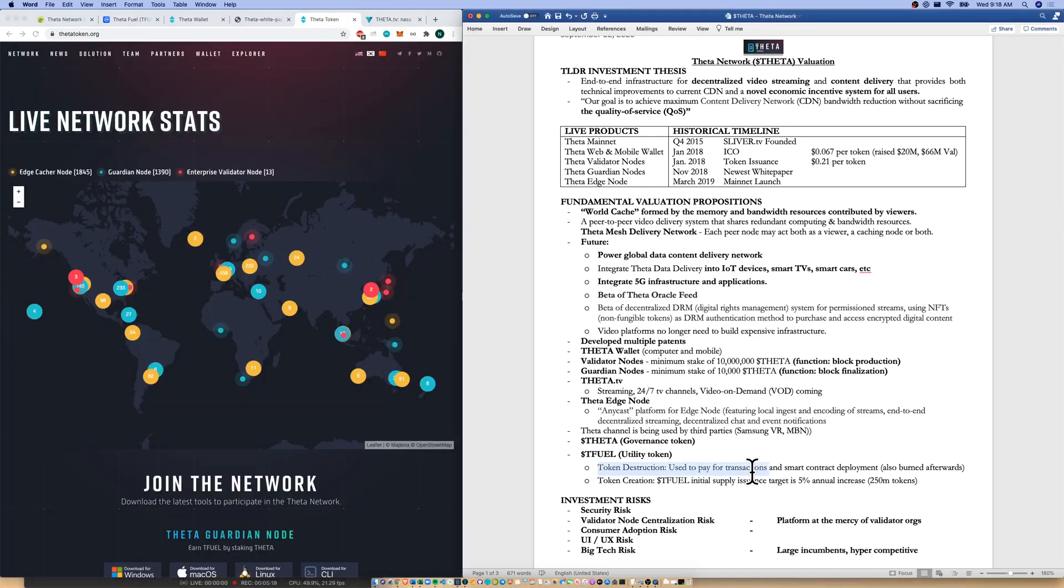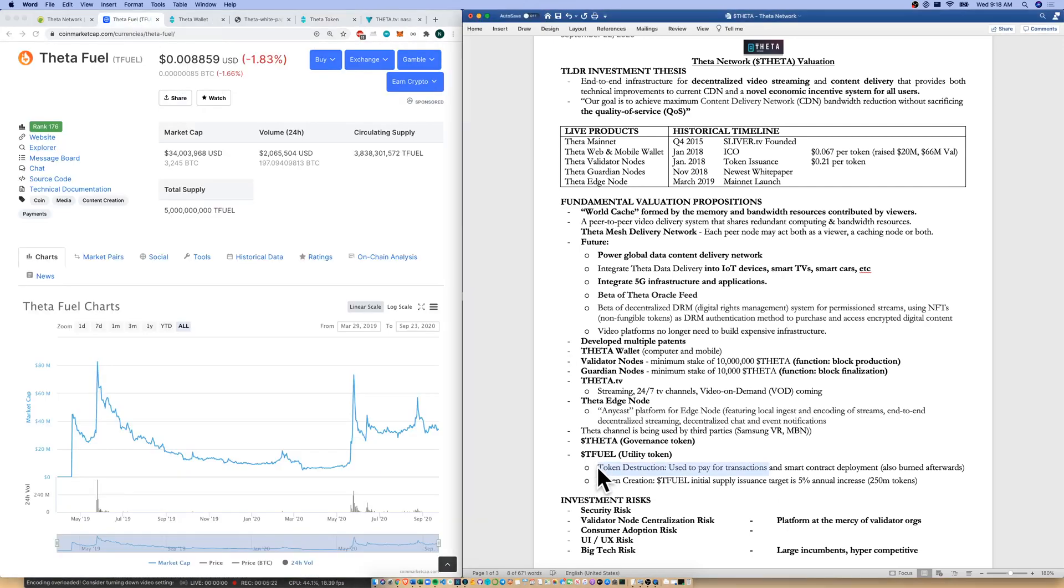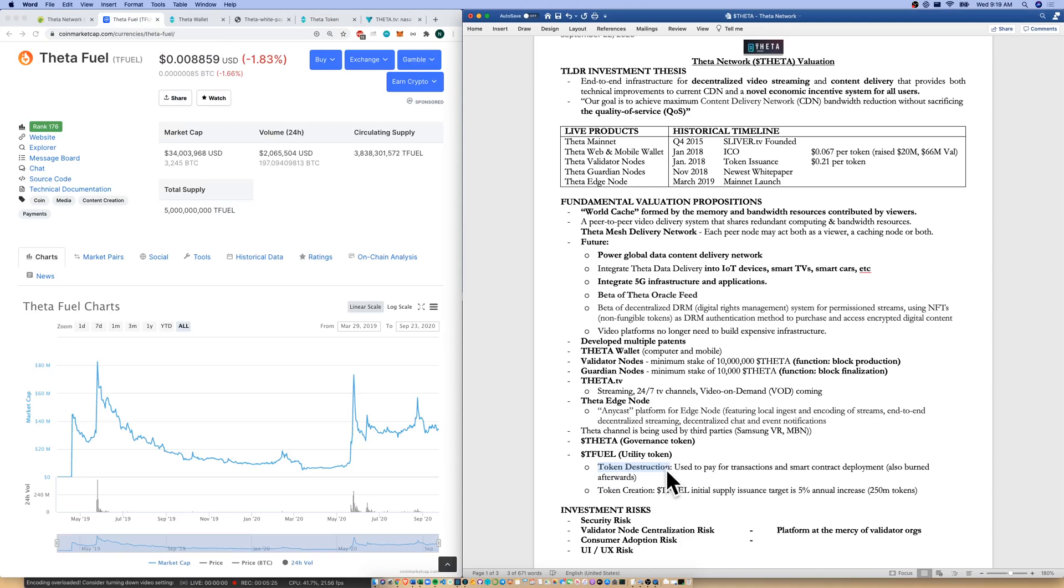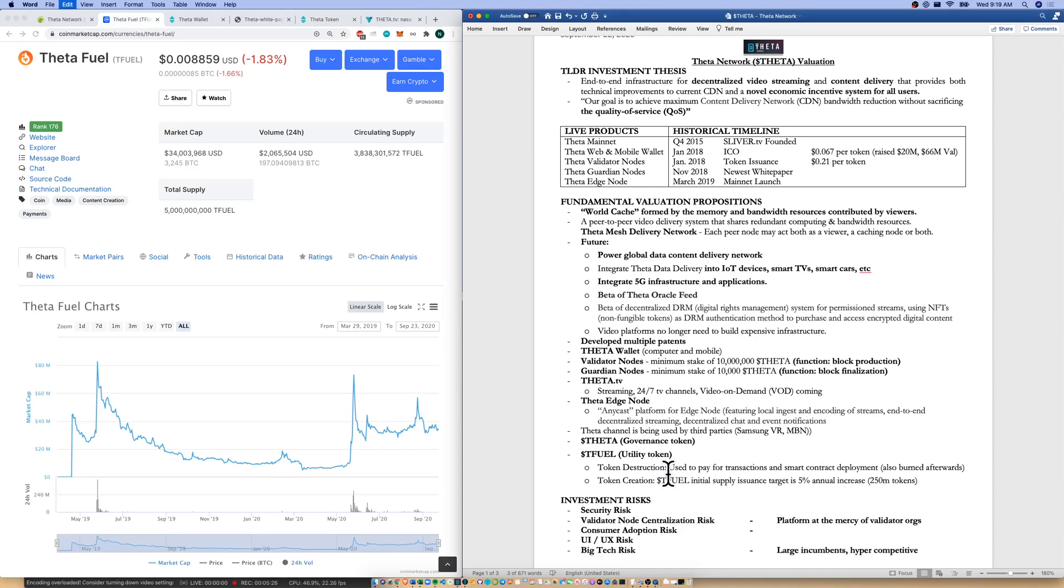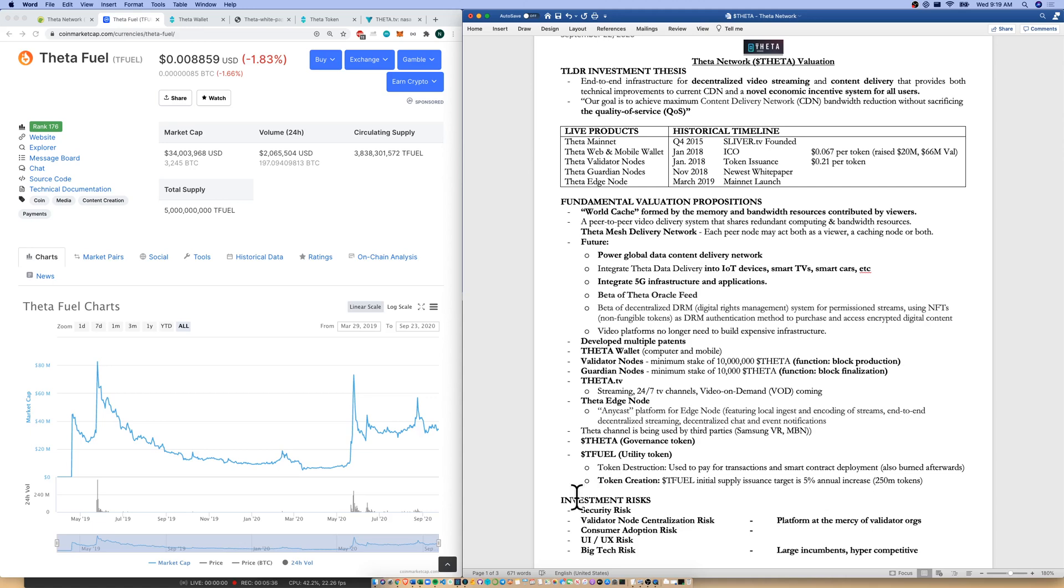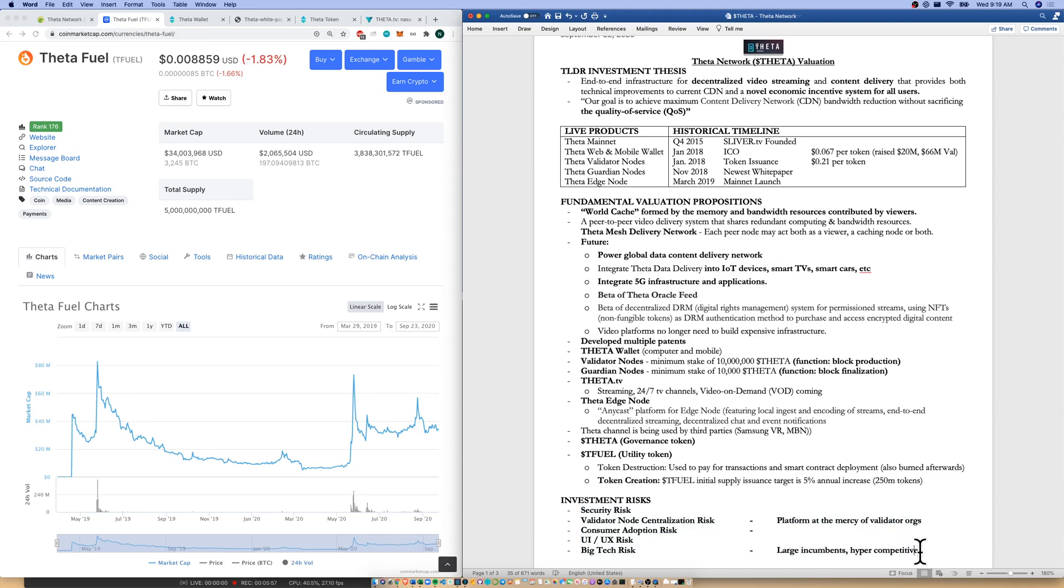I did want to note also for Tfuel, there is a token destruction and a token creation mechanism here. So every time it is used to pay for transactions or smart contract deployment, it's burnt afterwards. That's token destruction. And token creation is that Tfuel supply issuance target is about 5% annually. Here are our investment risks in terms of security risks because we're using the latent memory and bandwidth of a bunch of consumer laptops and consumer computers. I see security risks there. Validator node centralization risk is a potential reality. Consumer adoption risk. UI UX risk when competing with big tech and YouTube and Facebook and Google. And then, like I mentioned, big tech risks as well. Large incumbents, hyper-competitive.